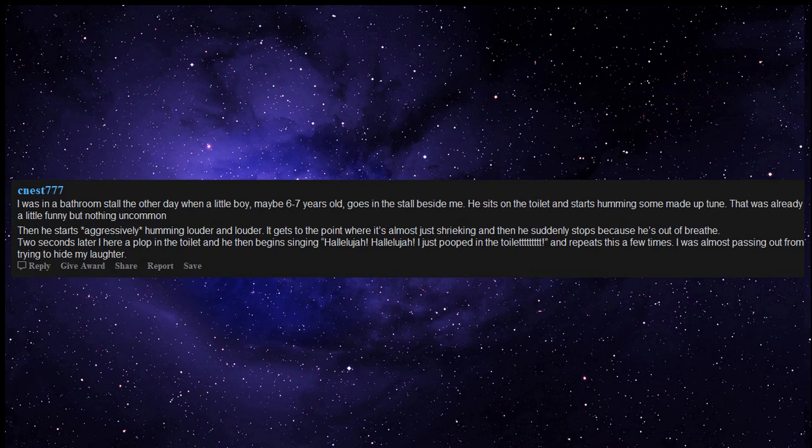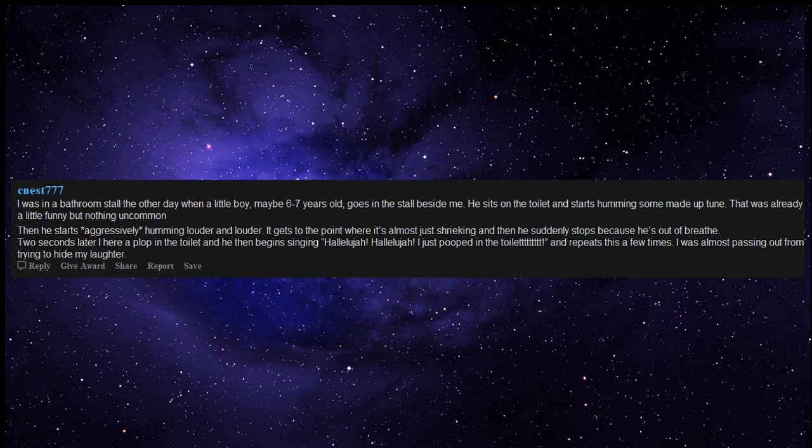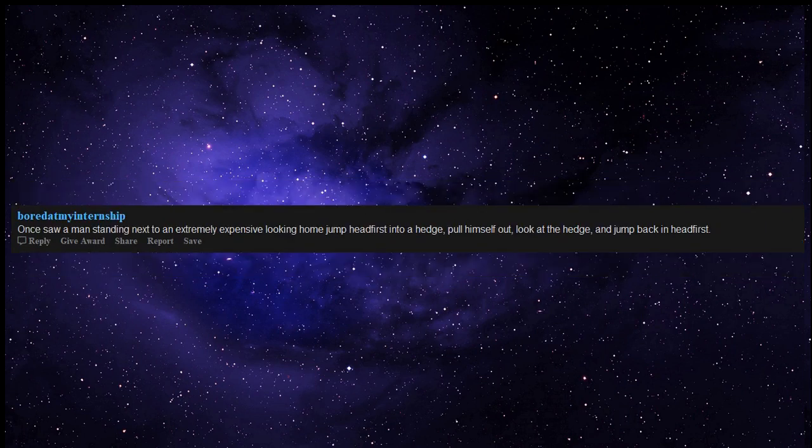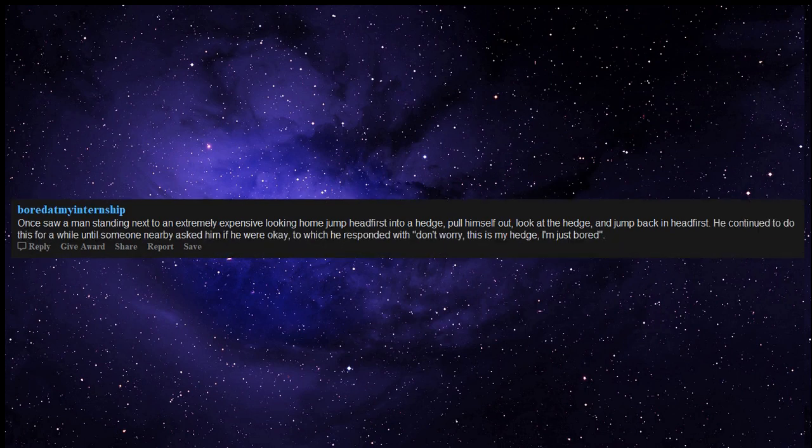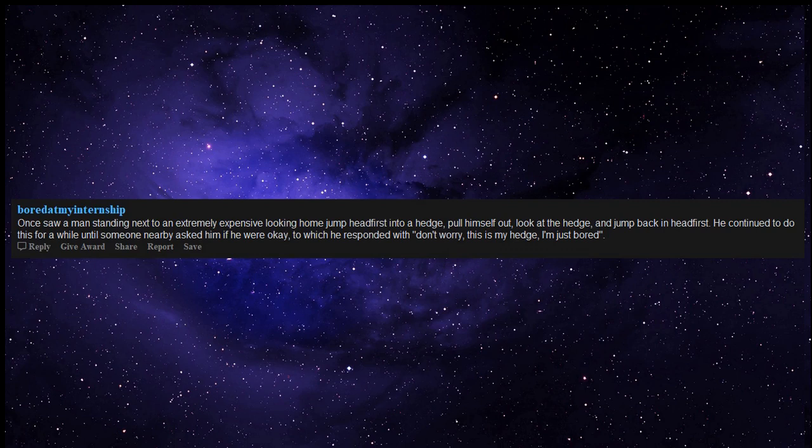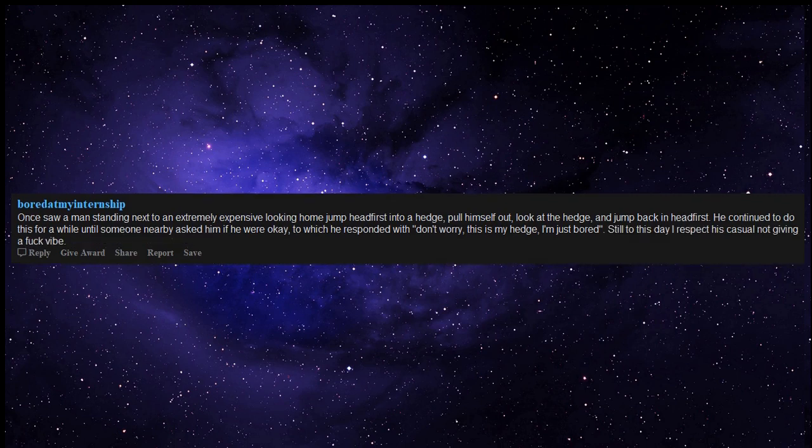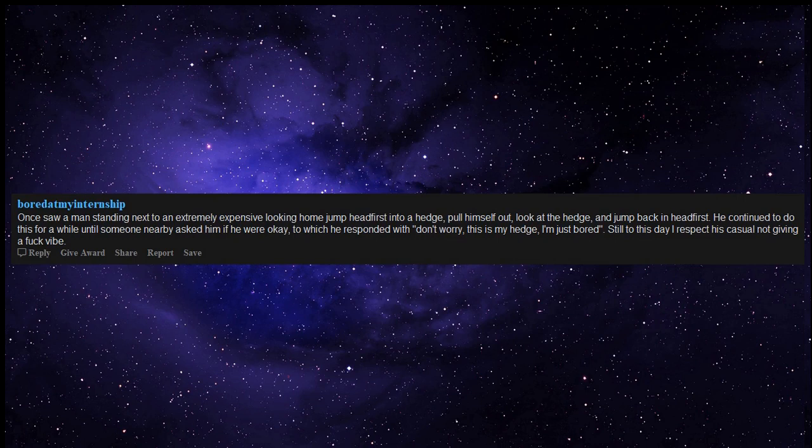Once saw a man standing next to an extremely expensive looking home jump headfirst into a hedge, pull himself out, look at the hedge and jump back in headfirst. He continued to do this for a while until someone nearby asked him if he were okay, to which he responded with don't worry, this is my hedge, I'm just bored. Still to this day I respect his casual not giving a fluff vibe.